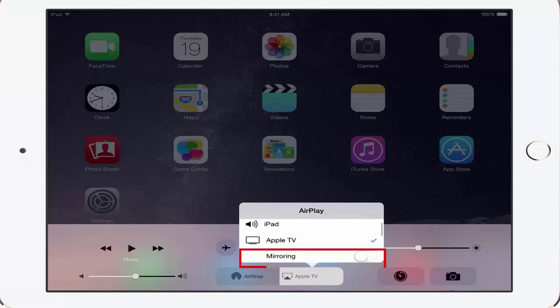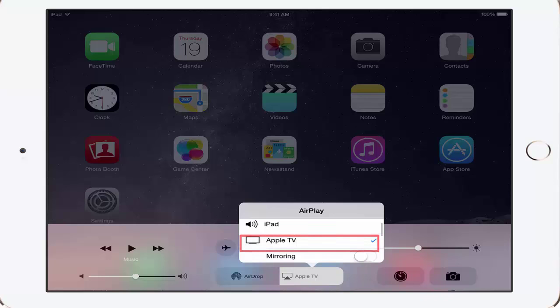Tap the name of the device you want to stream content to and turn the mirroring feature to ON. In this example, we are selecting Apple TV from the list of devices since we are streaming to Apple TV. You will now see the entire screen of your Apple device on the monitor that is connected to your Apple TV. This completes the task of verifying Bonjour or MDNS gateway operations.